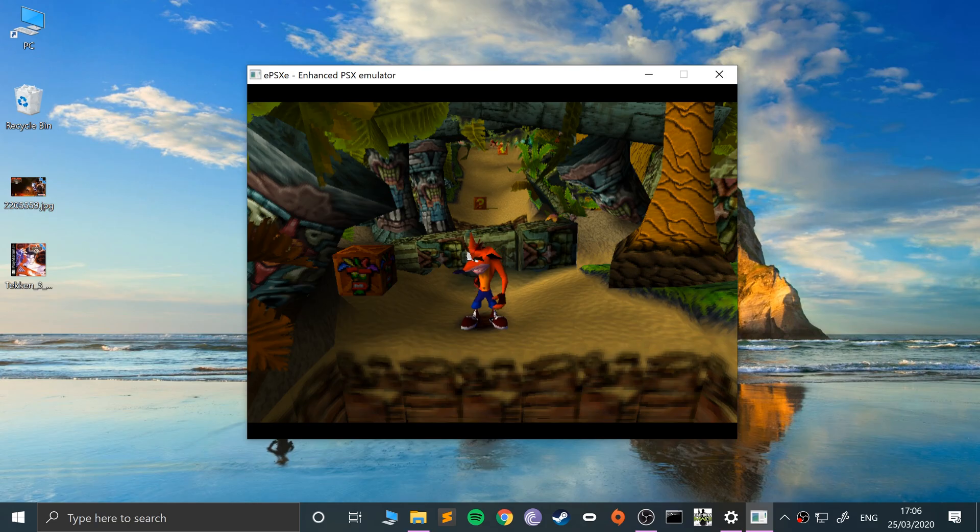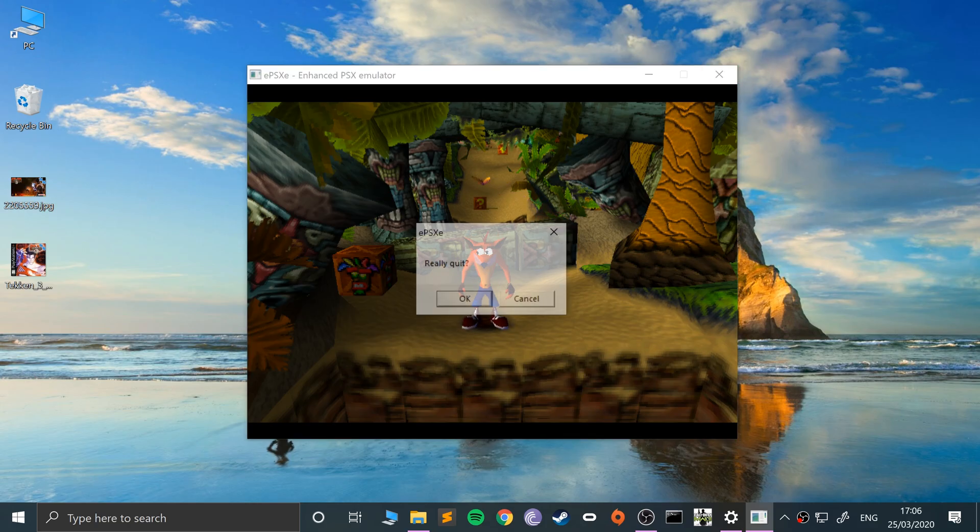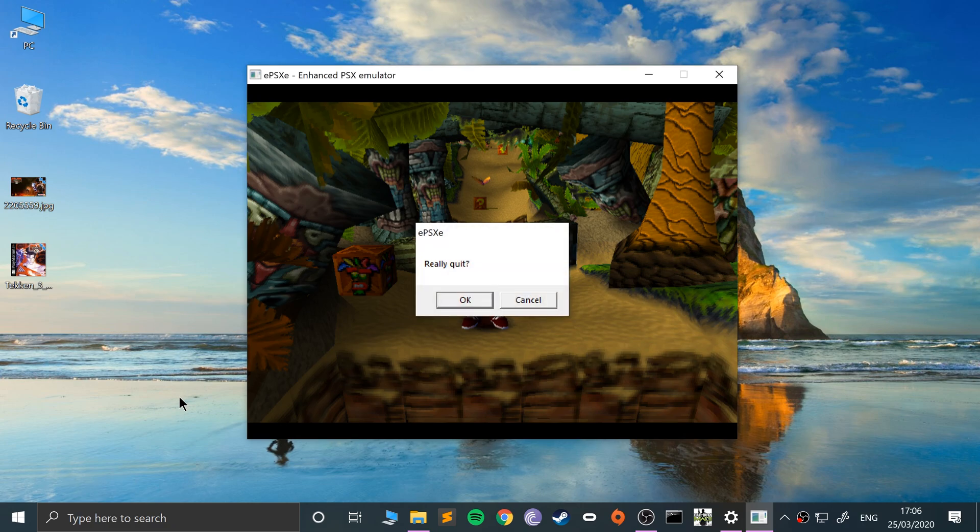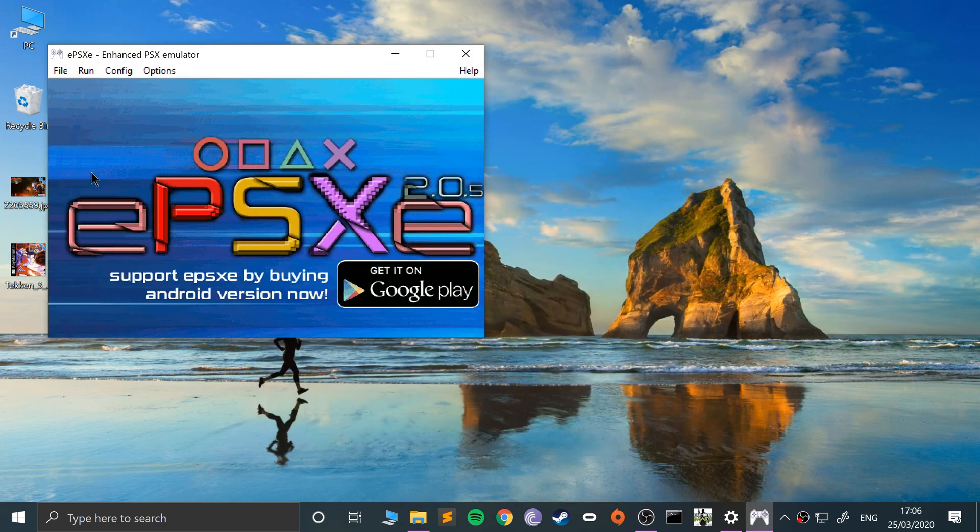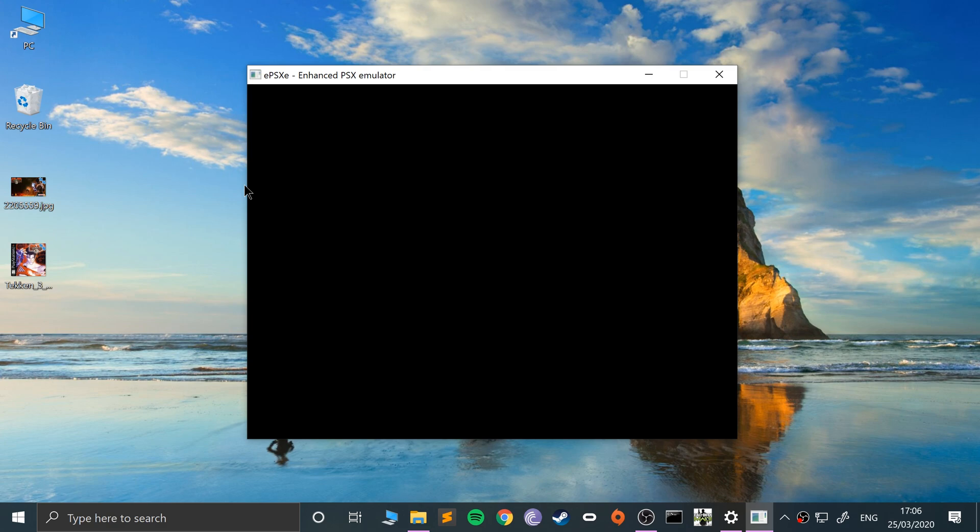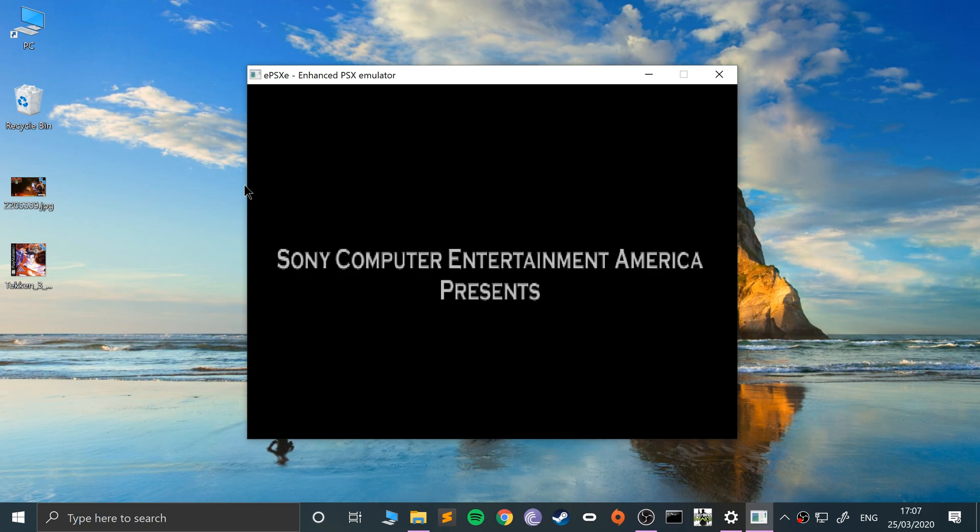That's saved now. So if I was to quit the game, if I was to reset it, I'm just going to wait for the intro to appear to show you how easy it is to go back to that state where I was in the level or wherever I saved that state.